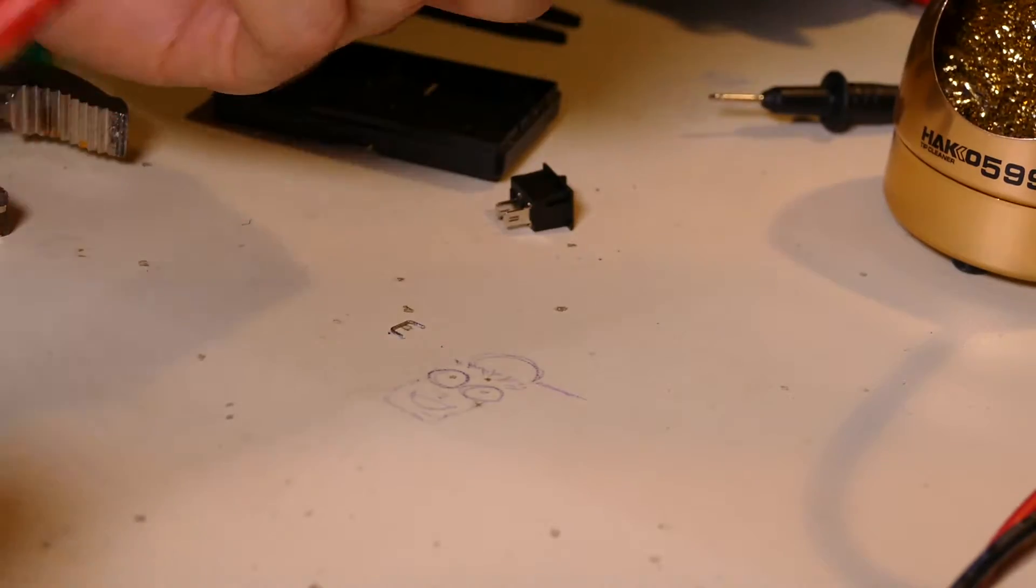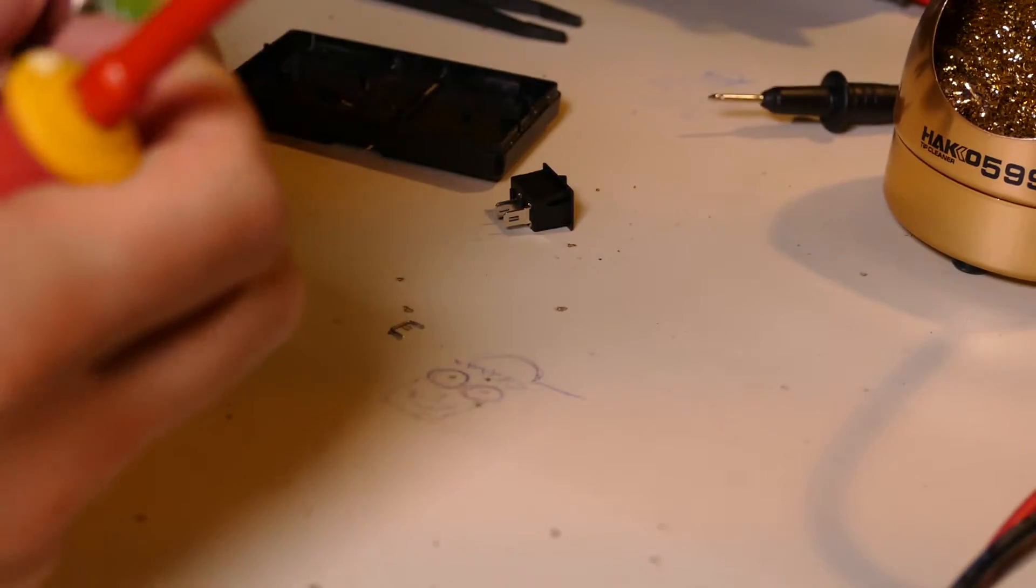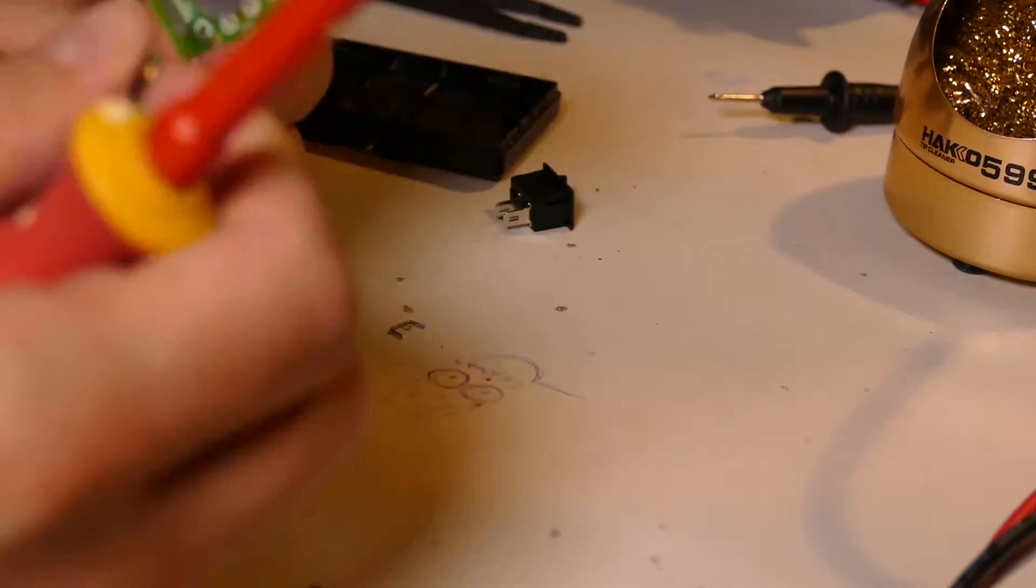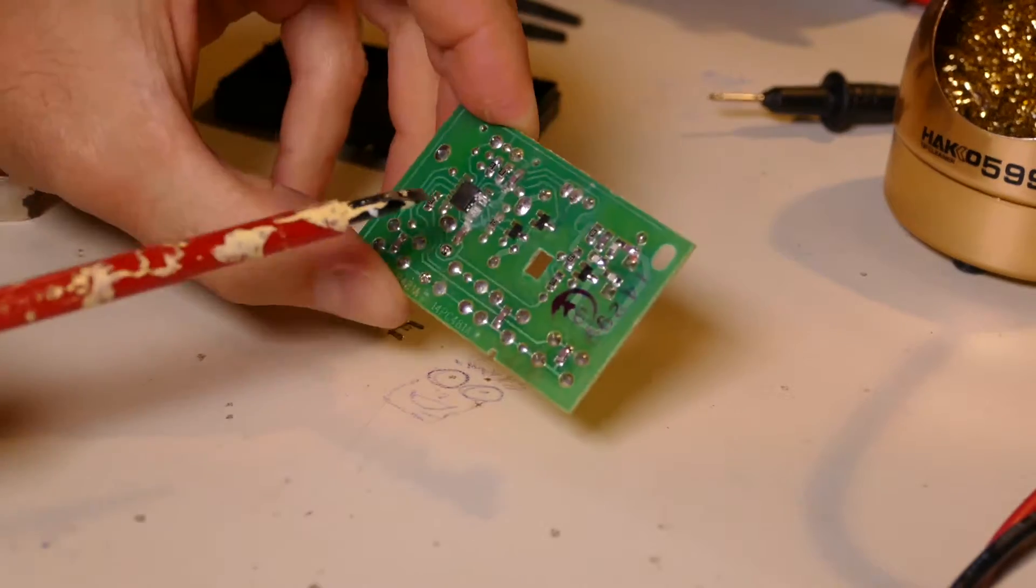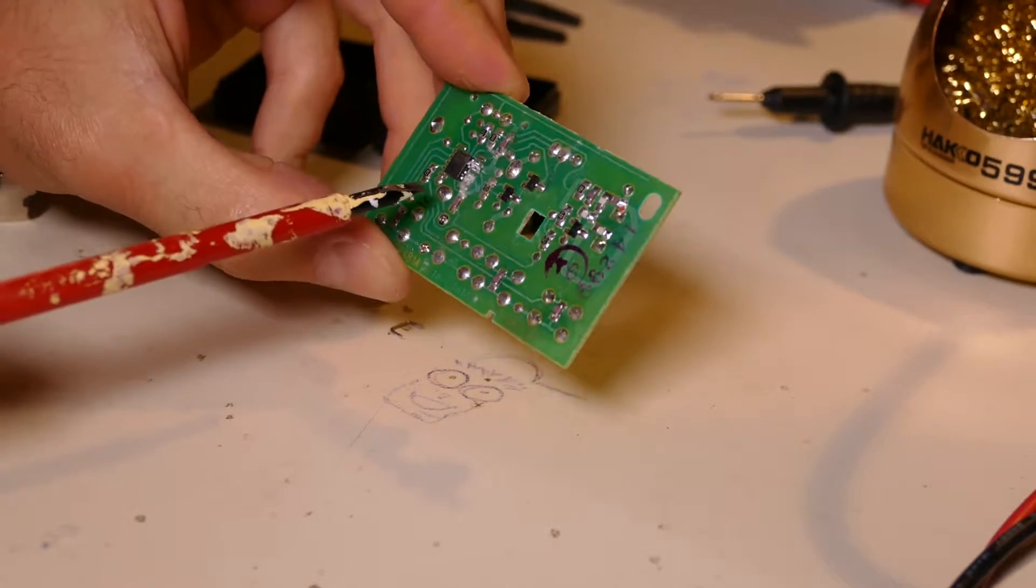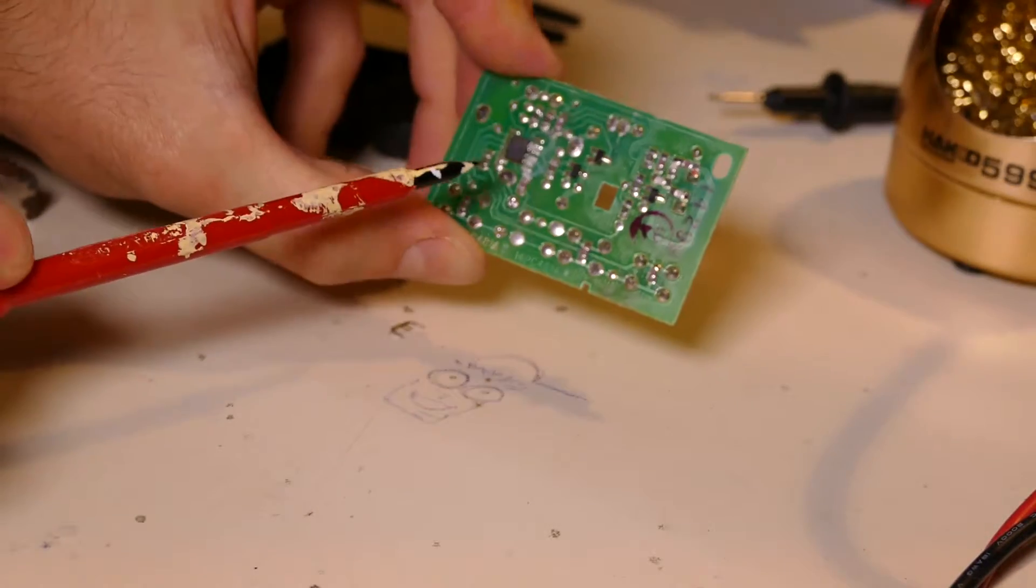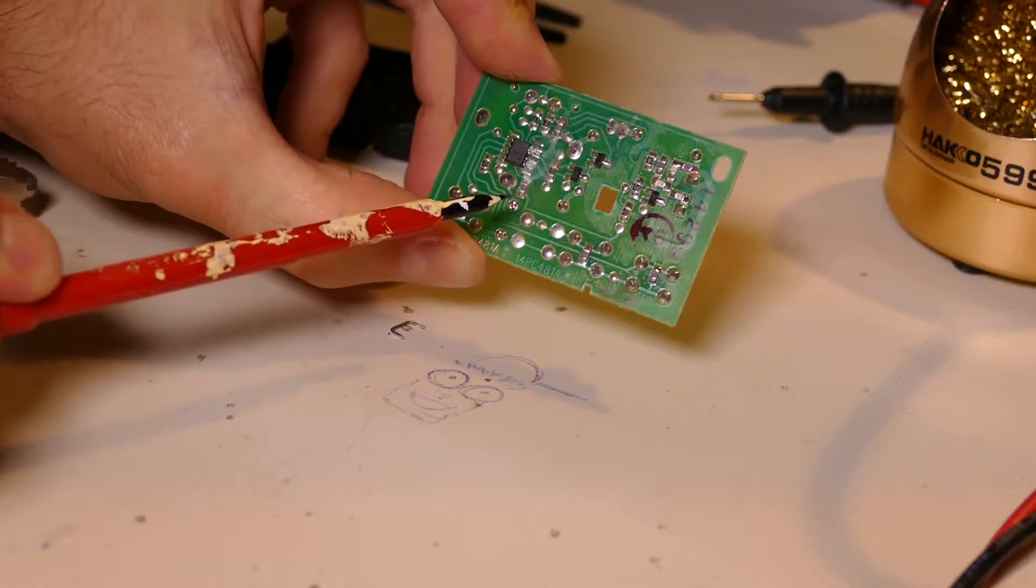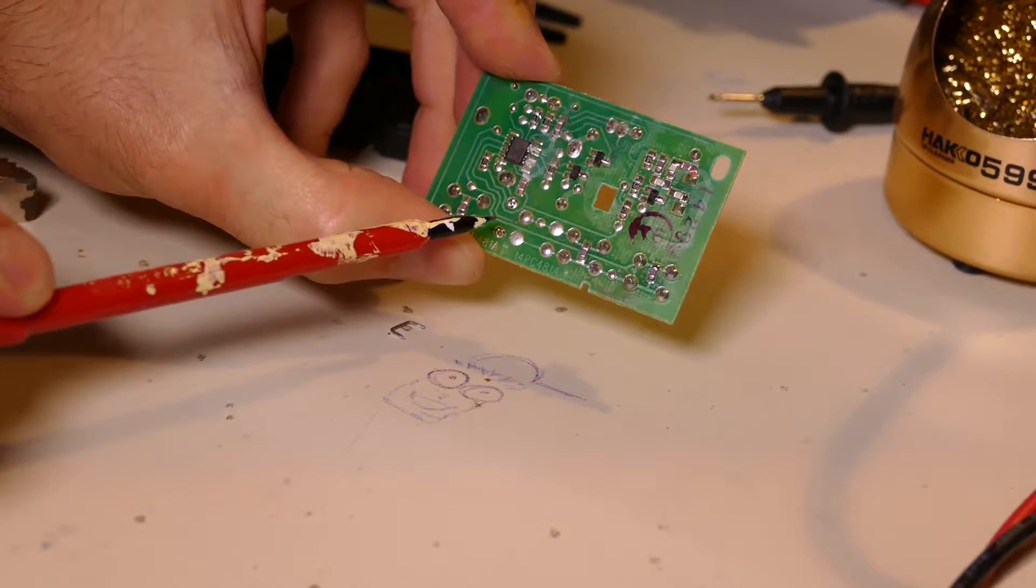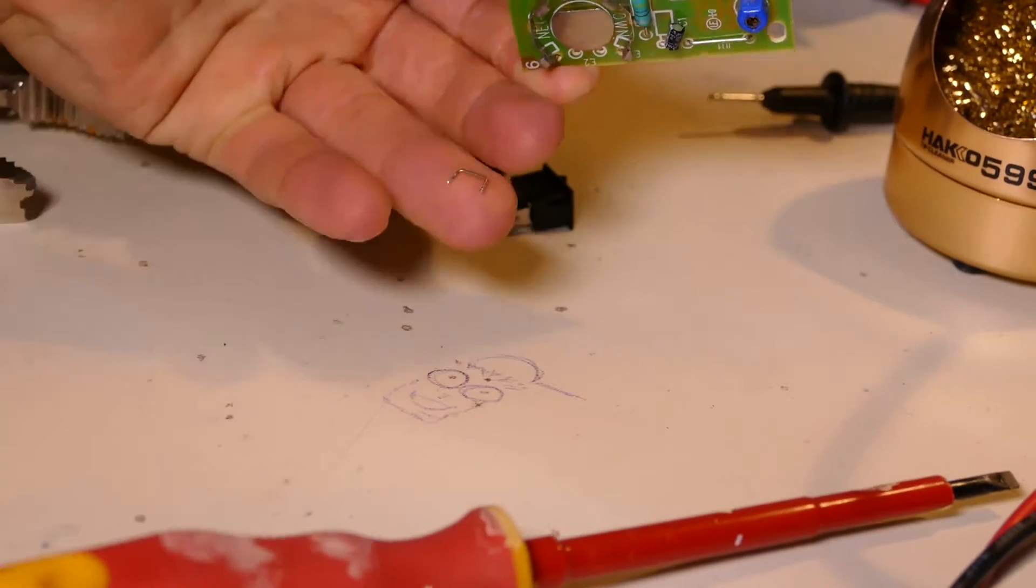So there's a little jumper pin from the positive side of the battery here. If you flip it over here, if you follow the trace, it went there and then jumped across with this little metal jumper.